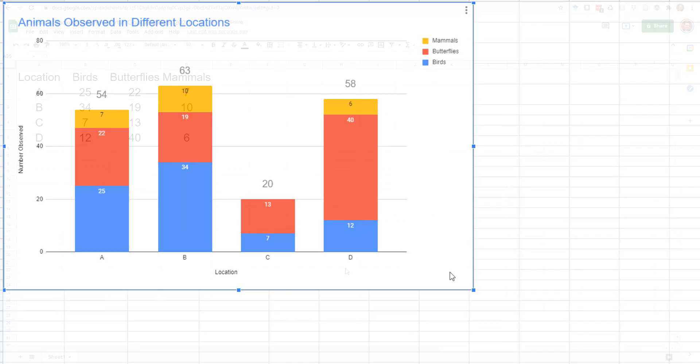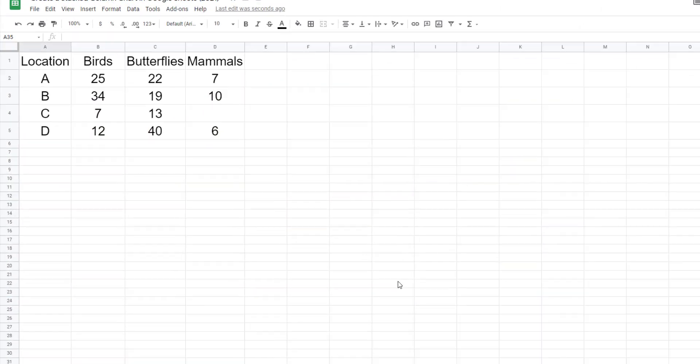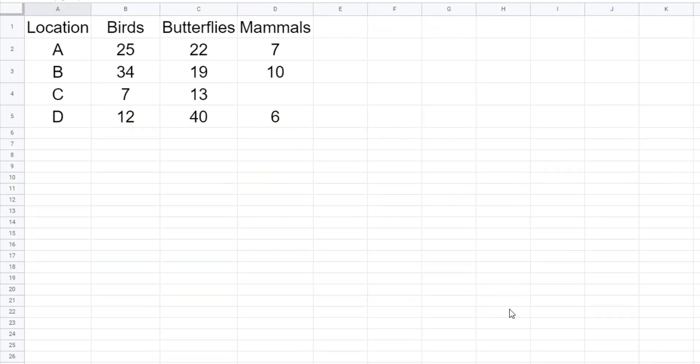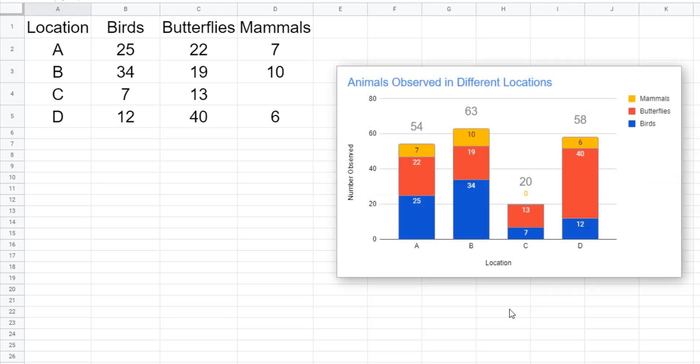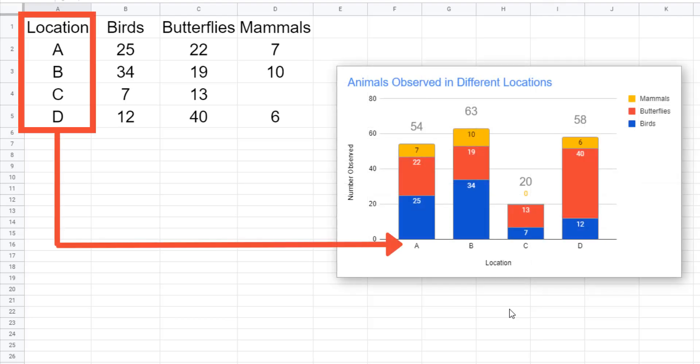To create a stacked column chart, set up a table with headings across the top. The first column should contain the categories that will be shown on the horizontal axis across the bottom of the graph.